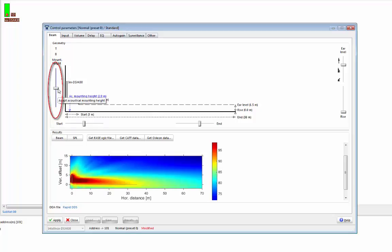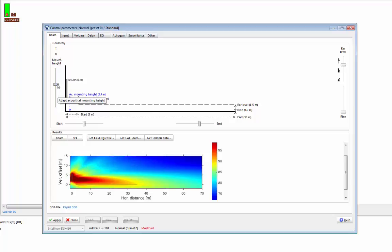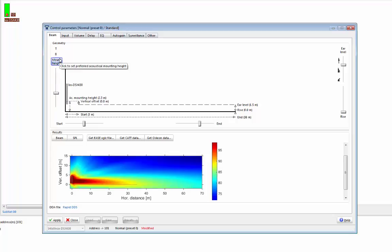If you want to set the mounting height manually, you can do this using the slider. As you move the slider, you'll see the beam change in the results window below. One thing to note is that when you choose very high mounting heights, then the beam becomes very wide. If your goal is speech intelligibility, then a wider beam is undesirable, as you want the best possible direct-to-reverberant ratio, and to get this you need a narrower beam. So let's click on the mounting height button and set the optimum mounting height again.